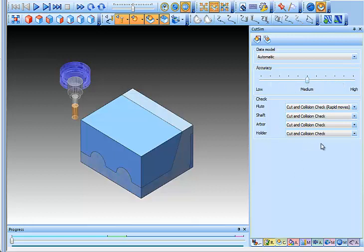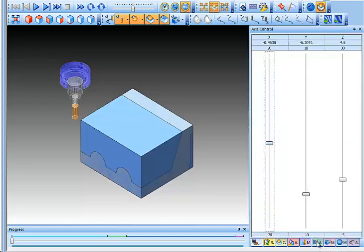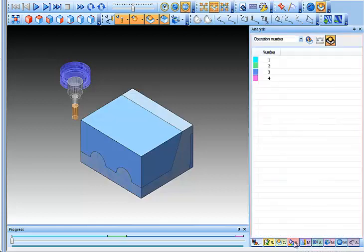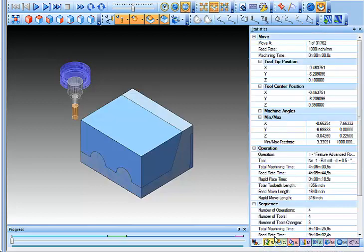You also have your different collision checking that you can turn on and off right here. The one that I really want to focus on though is this one right here which is our statistics.